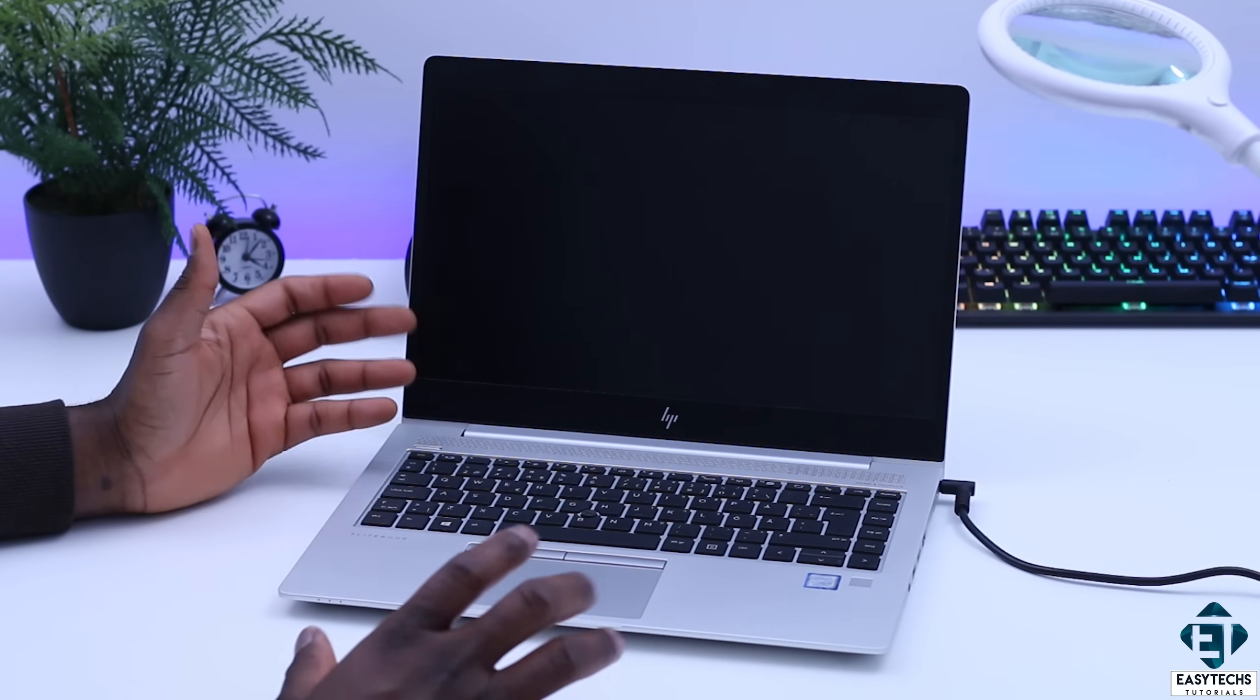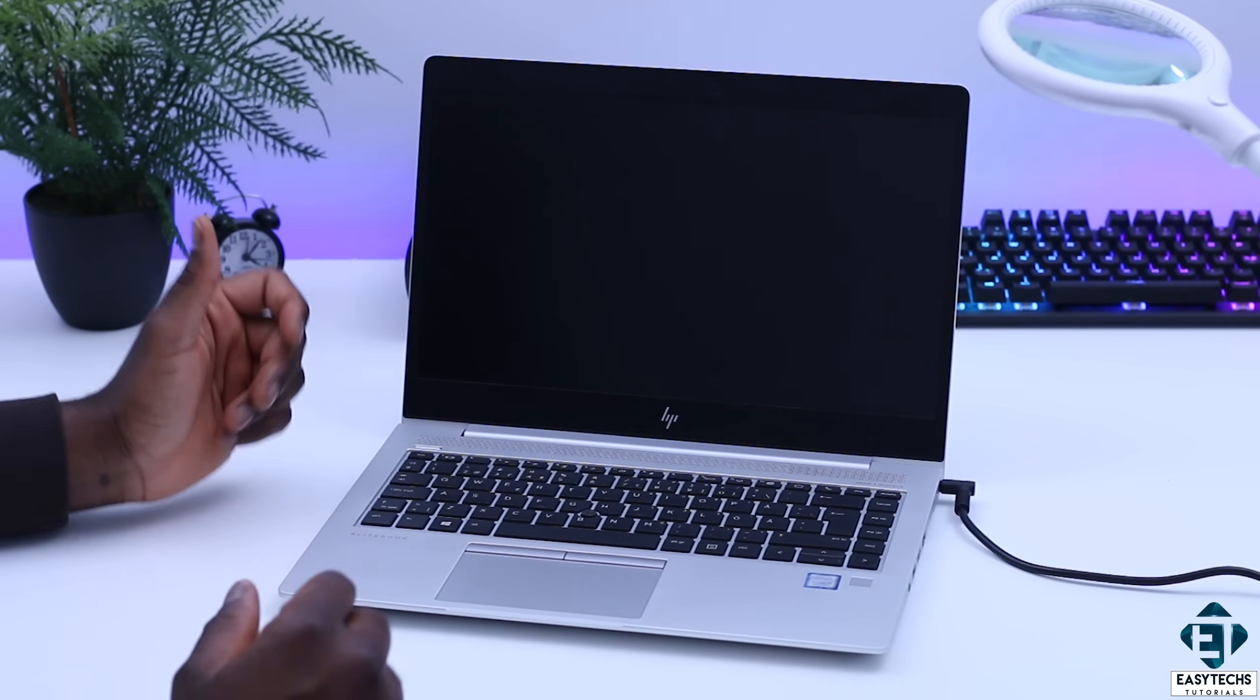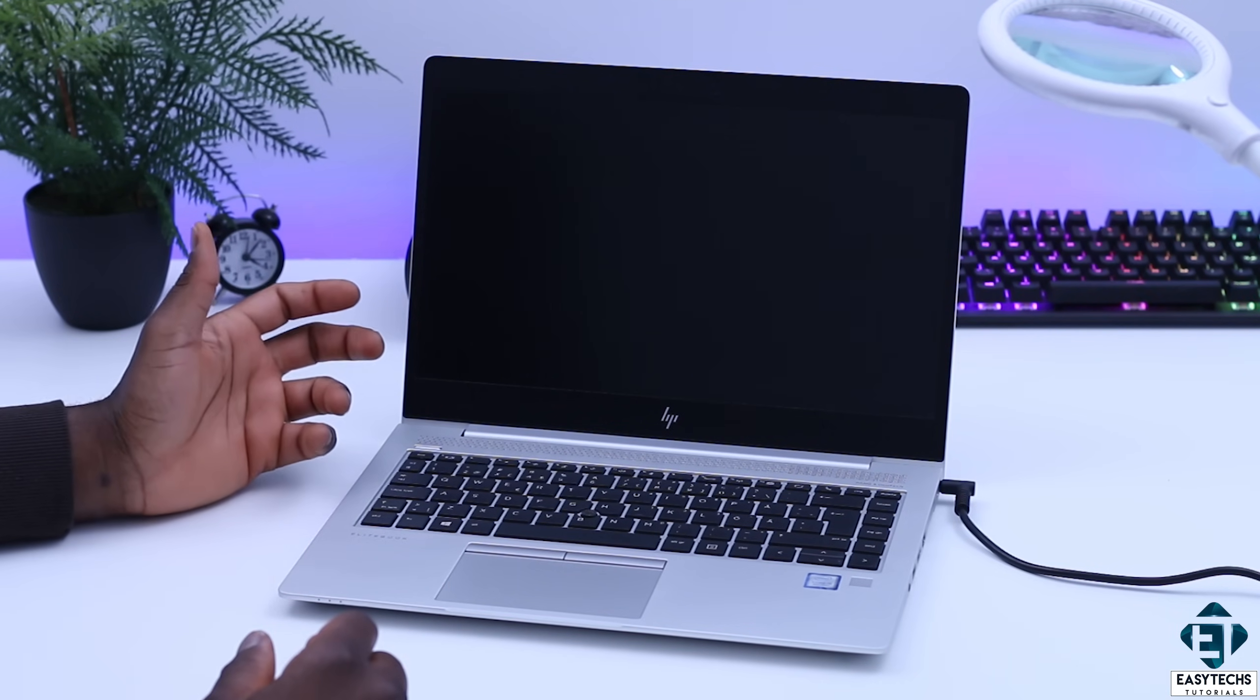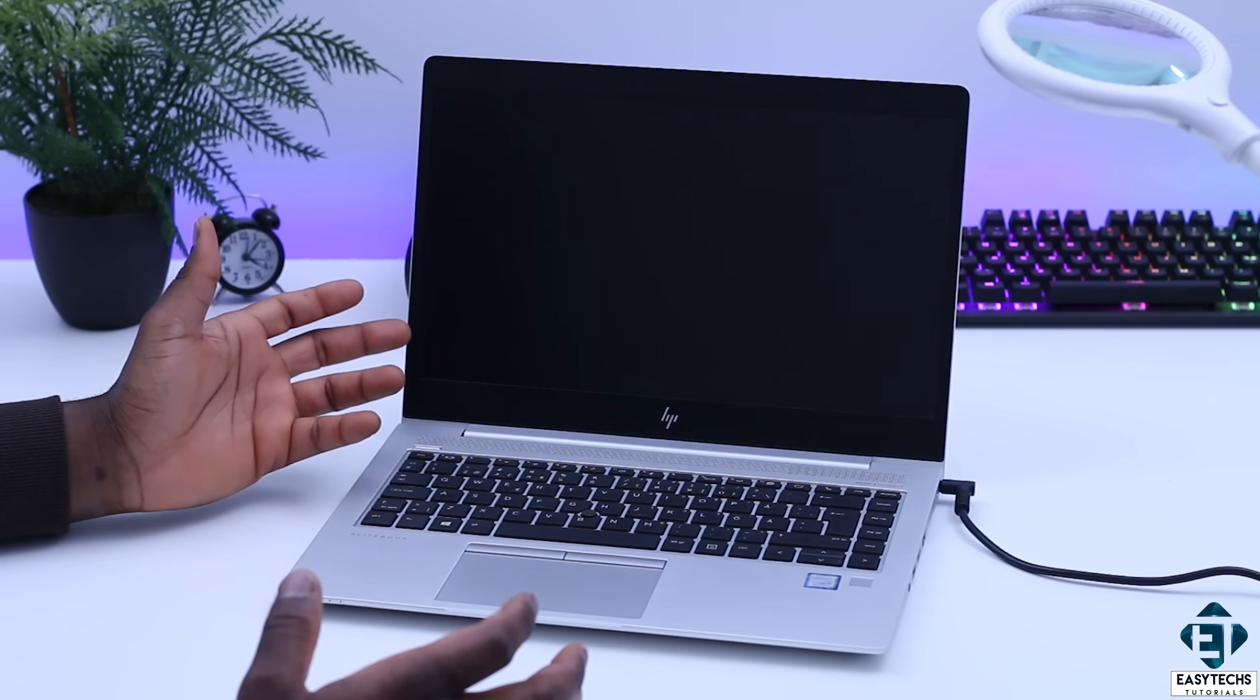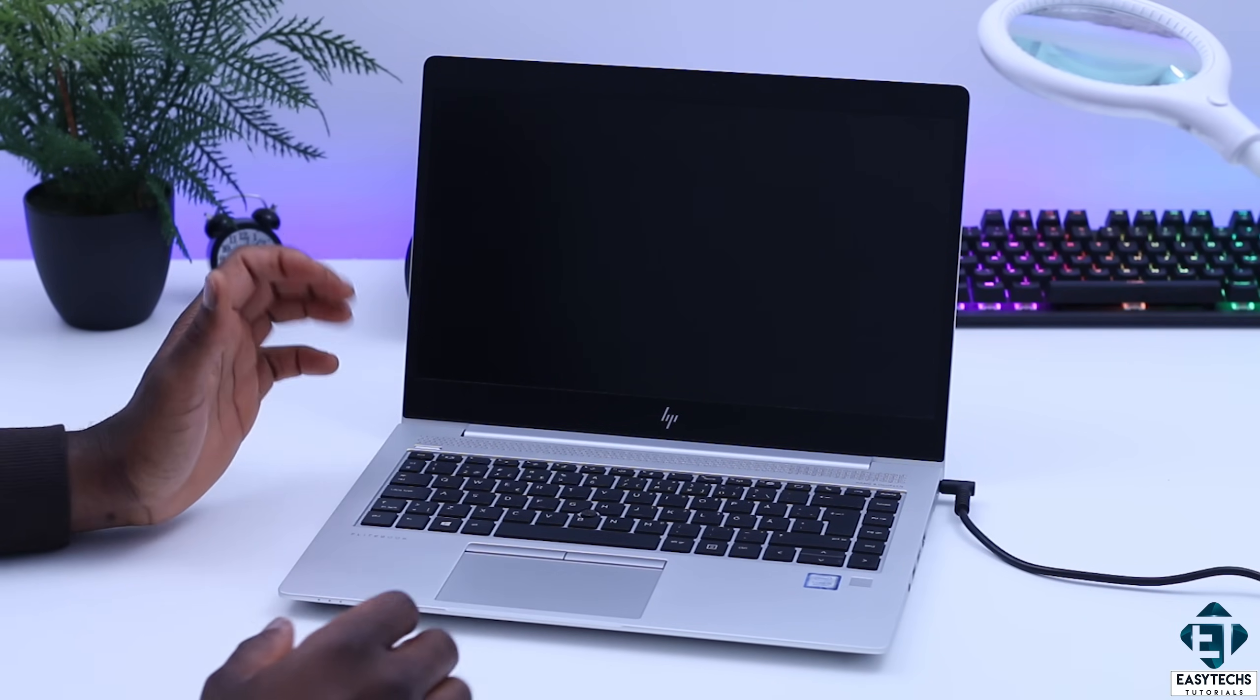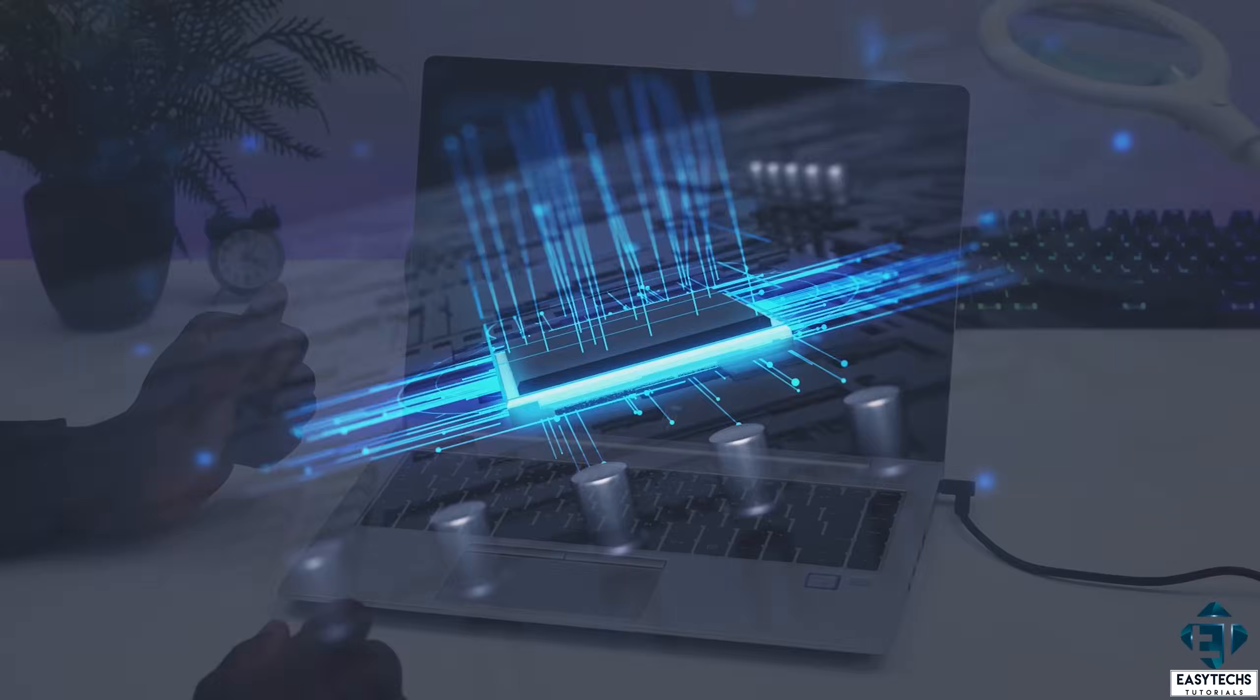So if the scenario I will cover in this tutorial doesn't fix your issue, then you can try the other tutorials I did in this series. I will add the links down in the video description. And now without further ado, let's jump right into it.